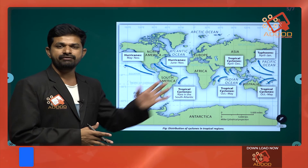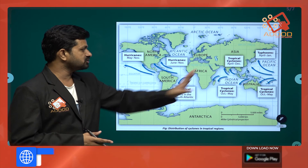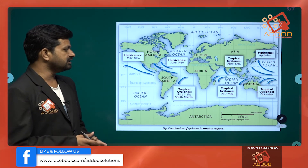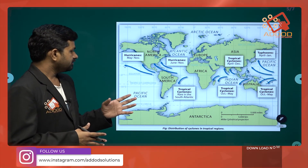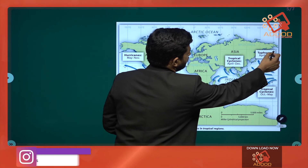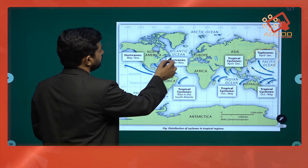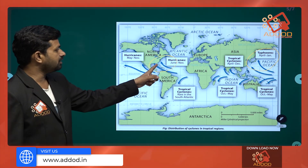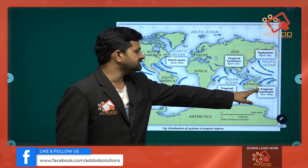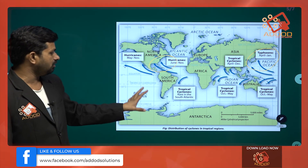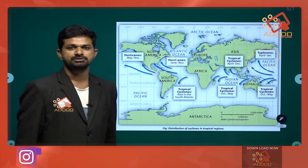Cyclones have different names in different regions. In the Indian Ocean region, they are called tropical cyclones. In Japan and China they are called typhoons, in the Gulf and Caribbean region they are called hurricanes, and in Australia they are called Willy-willies. Thank you for watching the news analysis program.